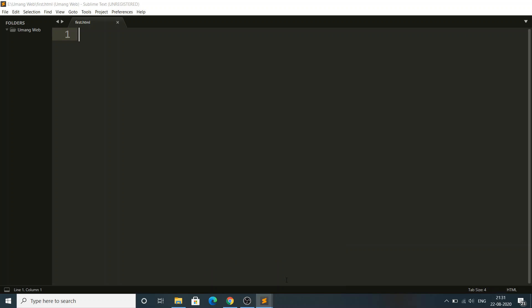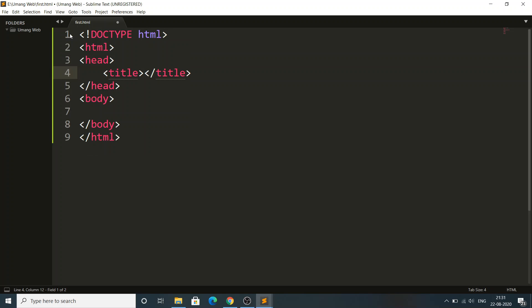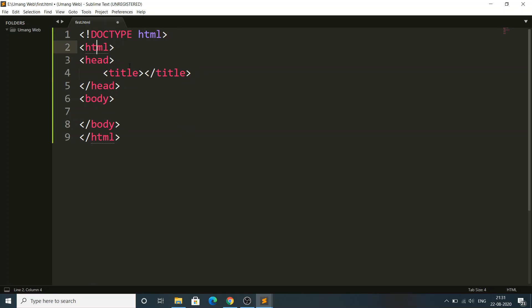I am going to write my first code. Type a less-than sign and just type 'h' — automatically the tags will be displayed. Click Enter, and some code has already been given to us by Sublime. These tags are the default tags for any HTML document, that's the reason Sublime provided them automatically.